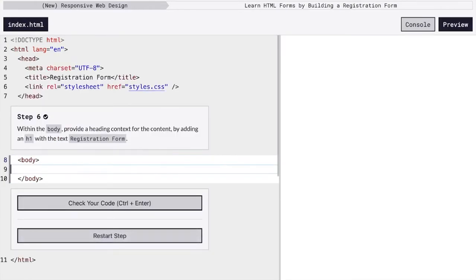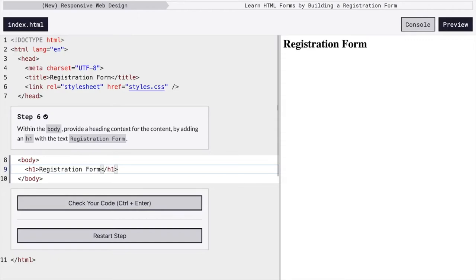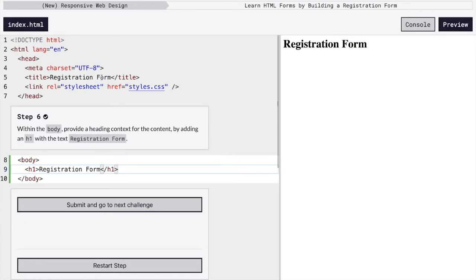So next, we're going to create the first header, which is h1. That's heading one. It's the one that we start with. It's kind of like the title of the page and registration form, which is the same thing that is our title here. So both of them are set to the same.